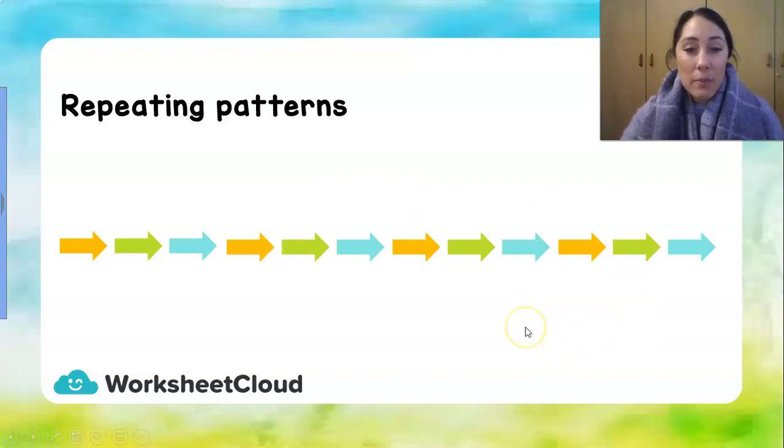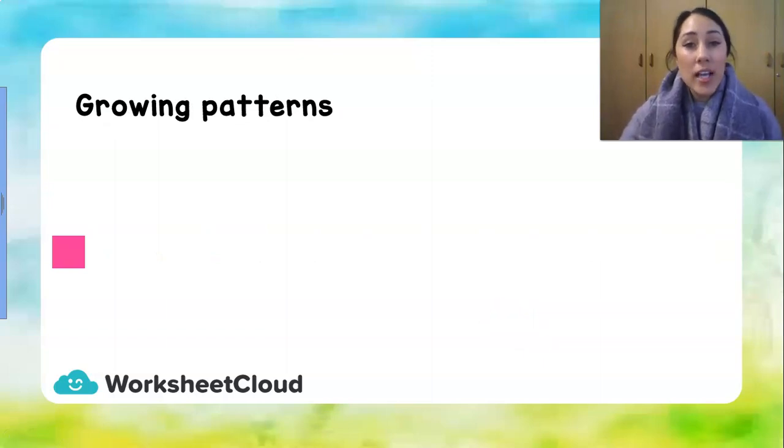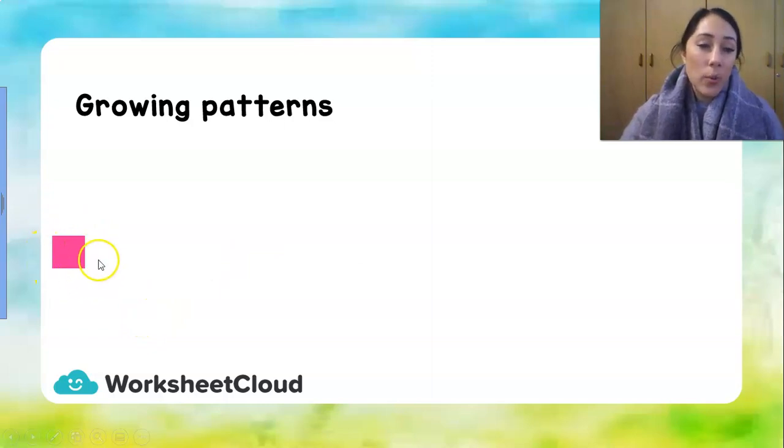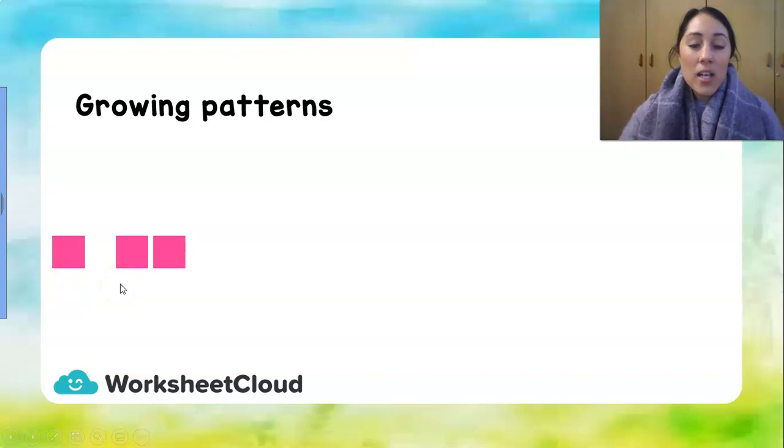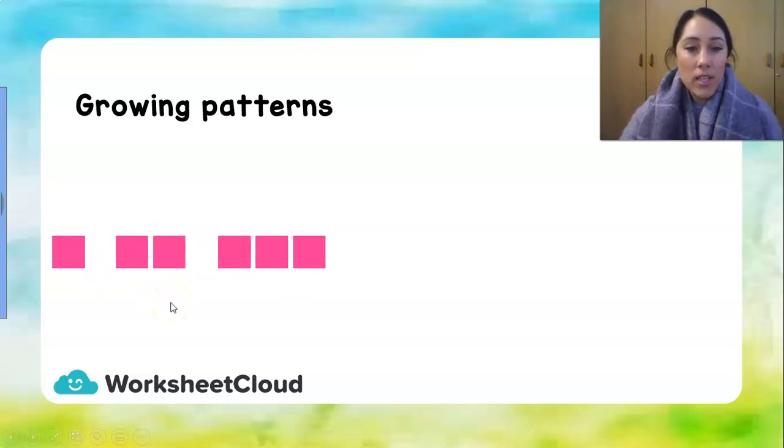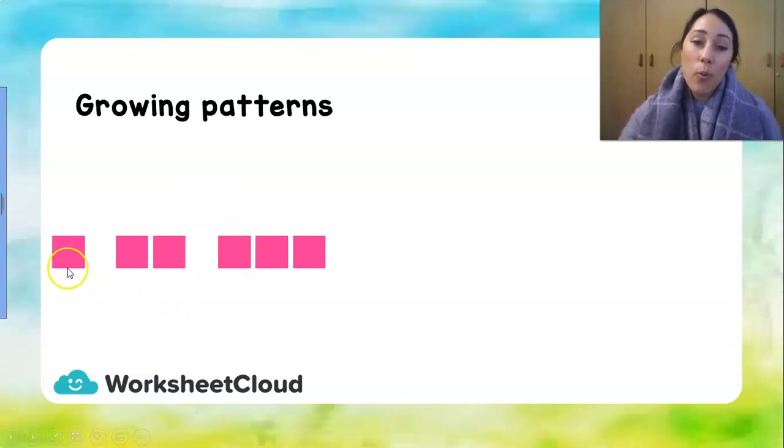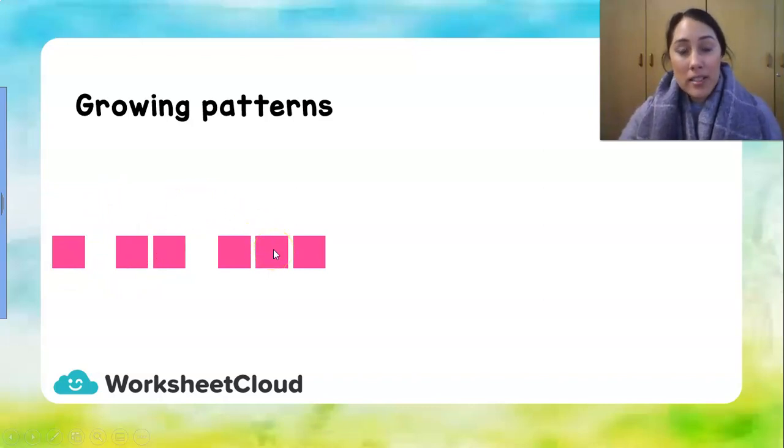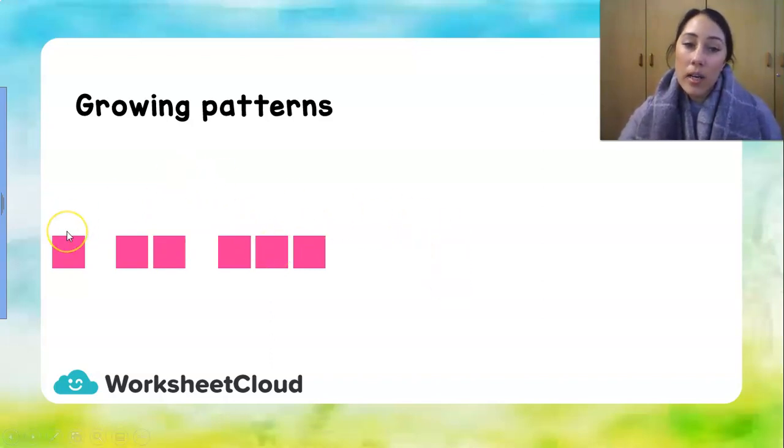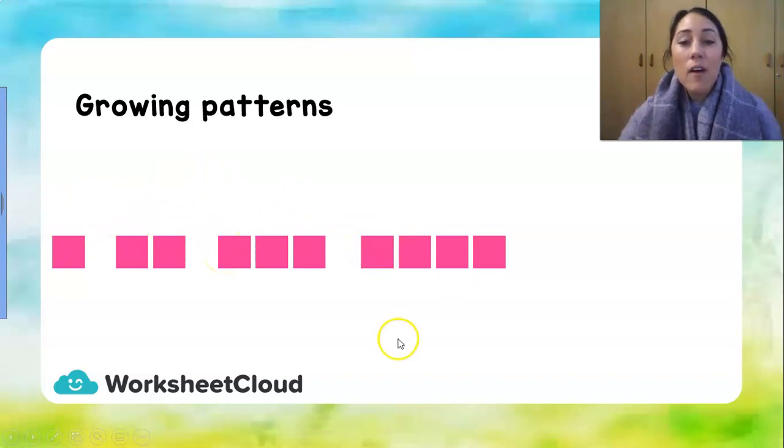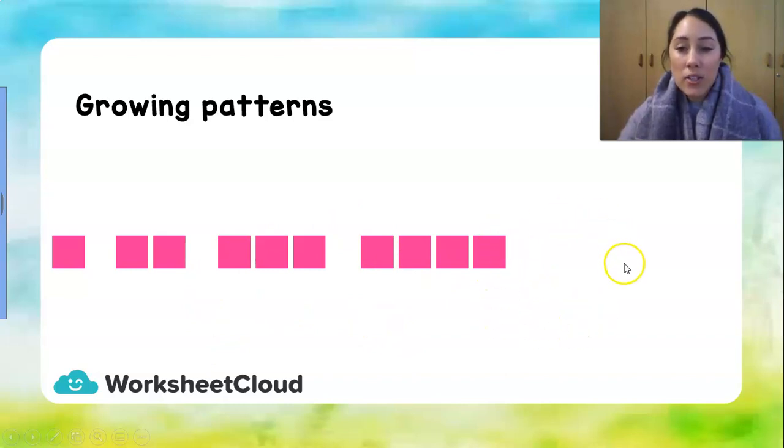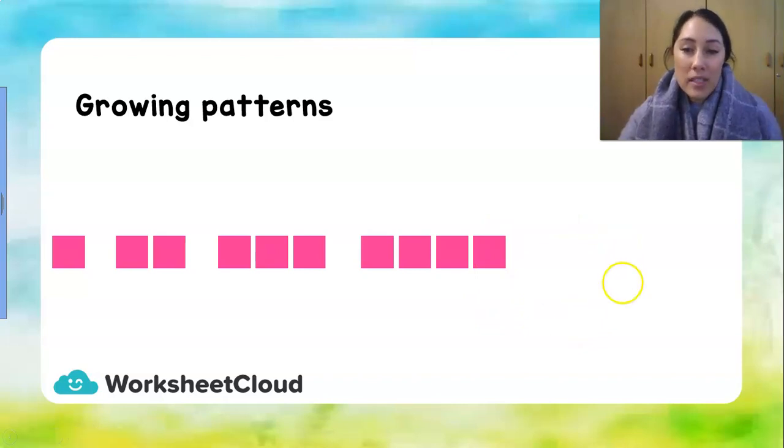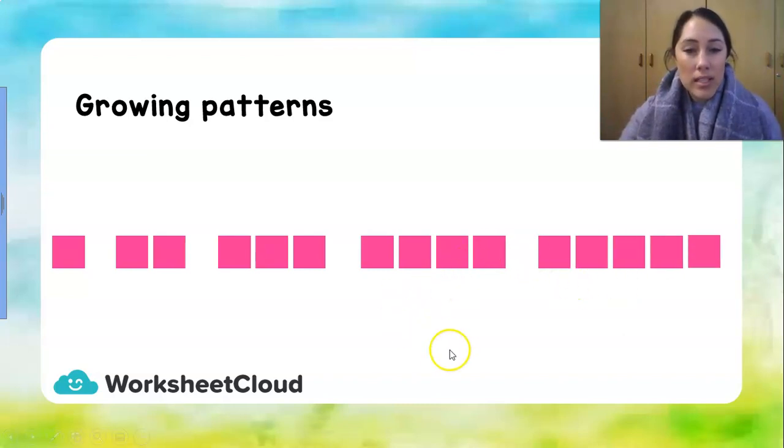But when we do patterns, we also have a growing pattern. And this pattern is going to grow just like you grow. So it starts off with a pink square, one pink square. Now my second set of shapes is two pink squares. So it's grown by adding one more next door. Now we have three pink squares. So we started off with one pink square. Now we have two pink squares. And now we have three pink squares. So let's have a think. What is our next set going to be? One, two, three. Yes, we are going to have four pink squares. So every time we write a new set, we've added one pink square to the end. So what is our last set going to be that we're going to do together? We're going to have five pink squares. One, two, three, four, five pink squares. Well done.